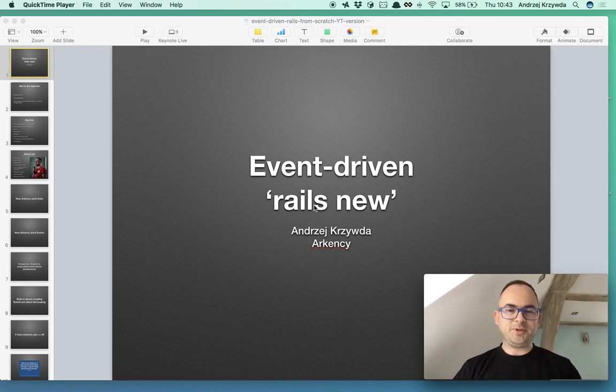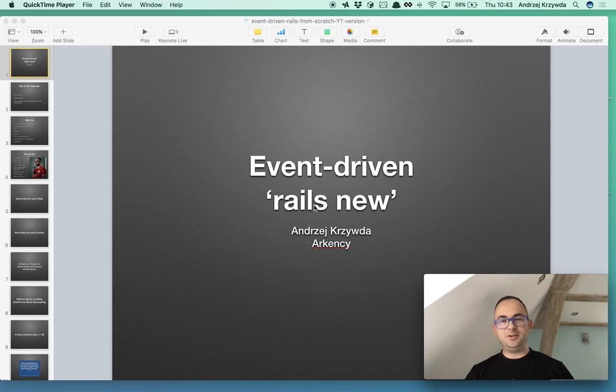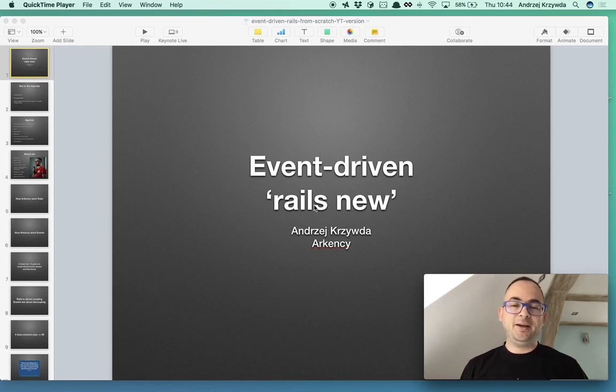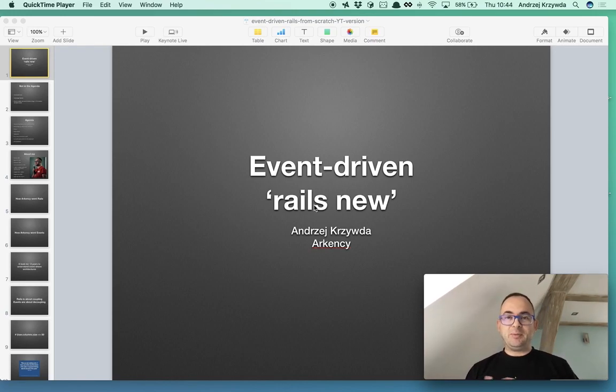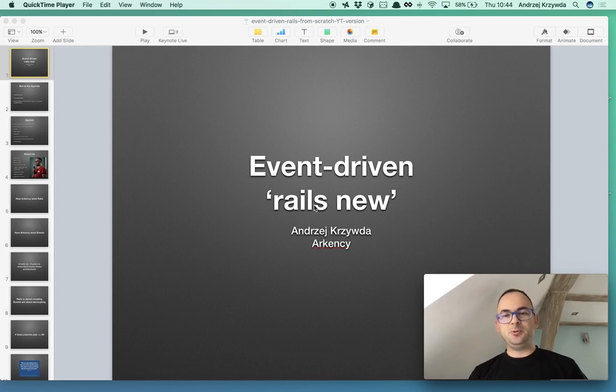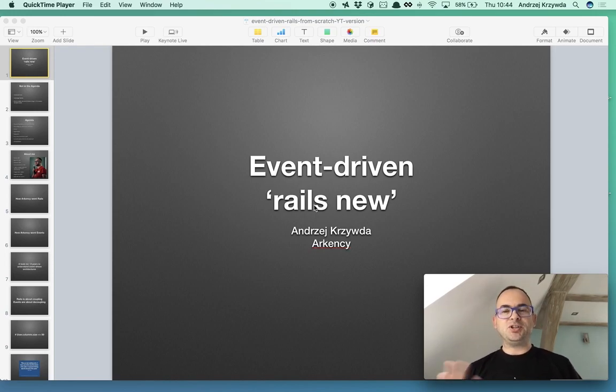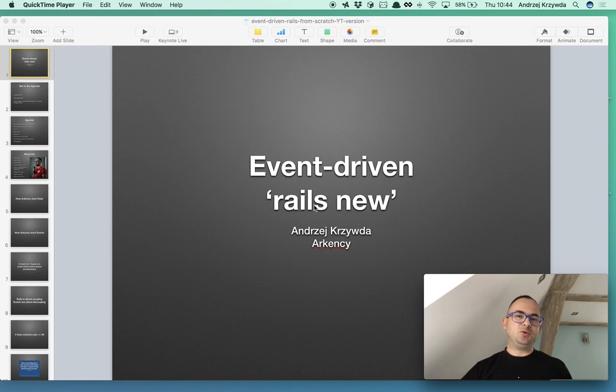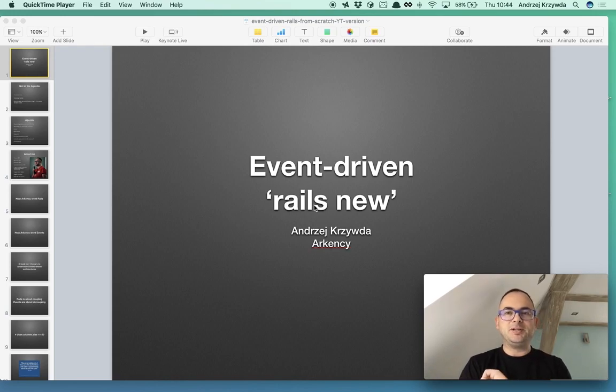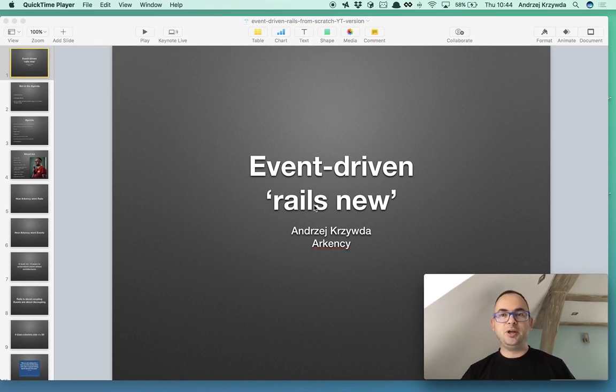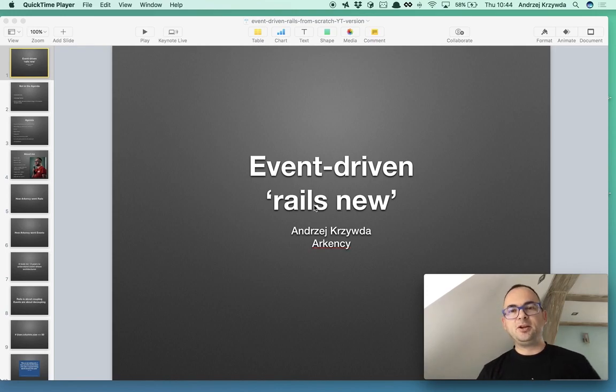Hi and welcome to my session about event-driven Rails new application. My name is Andrzej Krzywda, I'm from Arkency. This session is about a discussion and debating of the situation: what would happen if we start a typical Rails application from scratch, so Rails new, generate the app, but then go with events from the beginning. That's not the usual thing to do.